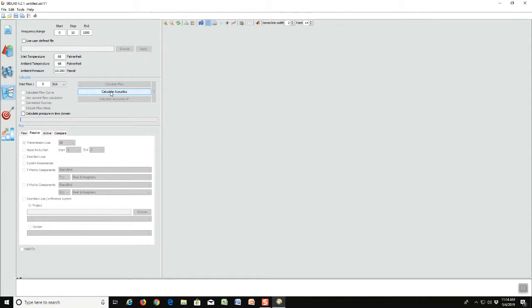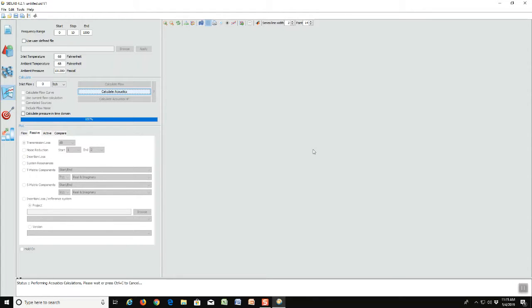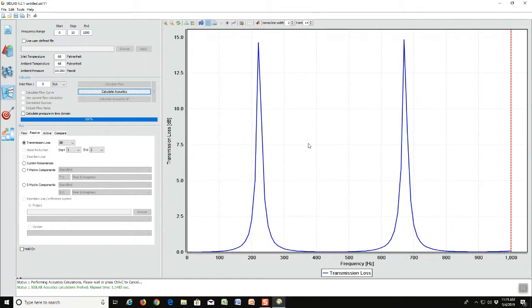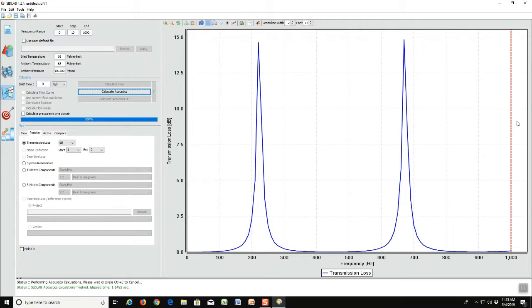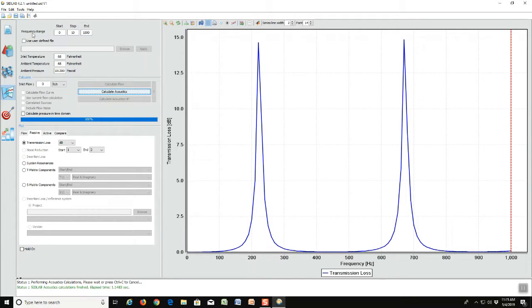So now we go to the calculation screen and we can calculate the transmission loss right away. Notice first there's not one peak in the transmission loss curve but two. Also notice that the model ends at a thousand Hertz but that is just because we have only calculated the frequency range to 1000 Hertz.